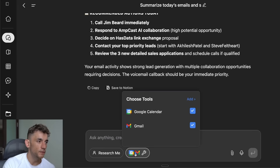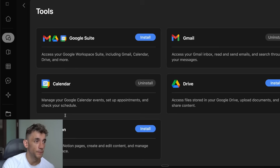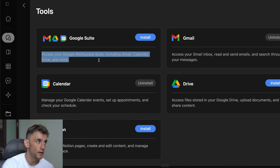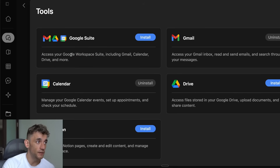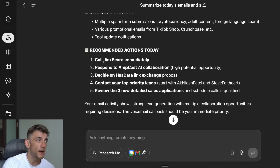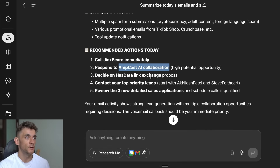Using the Tools section, you can add tools — we've added Google Calendar and Gmail. If you want to add more, click 'Add' and in one click you can integrate Google Drive, Notion, Google Suite, and more. You can even let it access your full Google Workspace suite, which is pretty crazy.